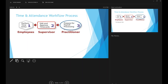The time and attendance workflow process originates first from the employees. Employees perform time entry either by swiping their badges, or for individuals that don't have access to swiping, they can use a computer at their work site, or if they don't have computer access at the work site, we provide them access with the ADP mobile app. After time entries have been entered, supervisors will edit and approve the time cards, and the practitioner — which is the accounting department — will process payroll.